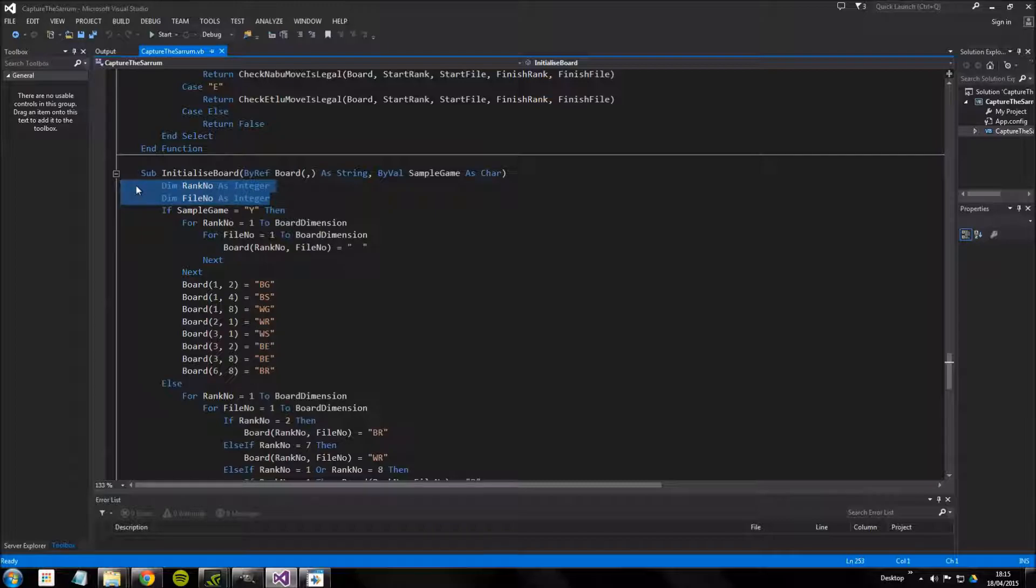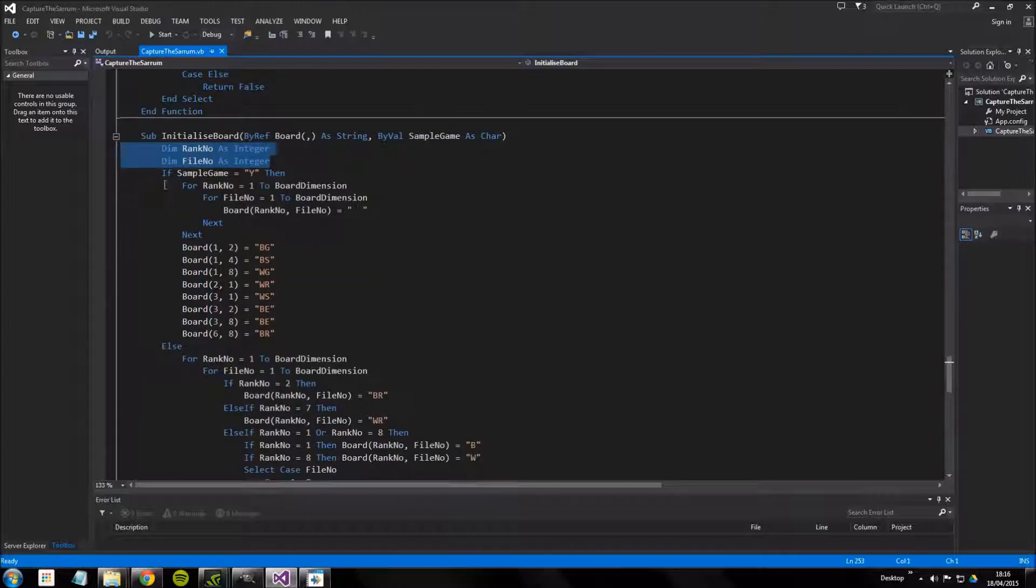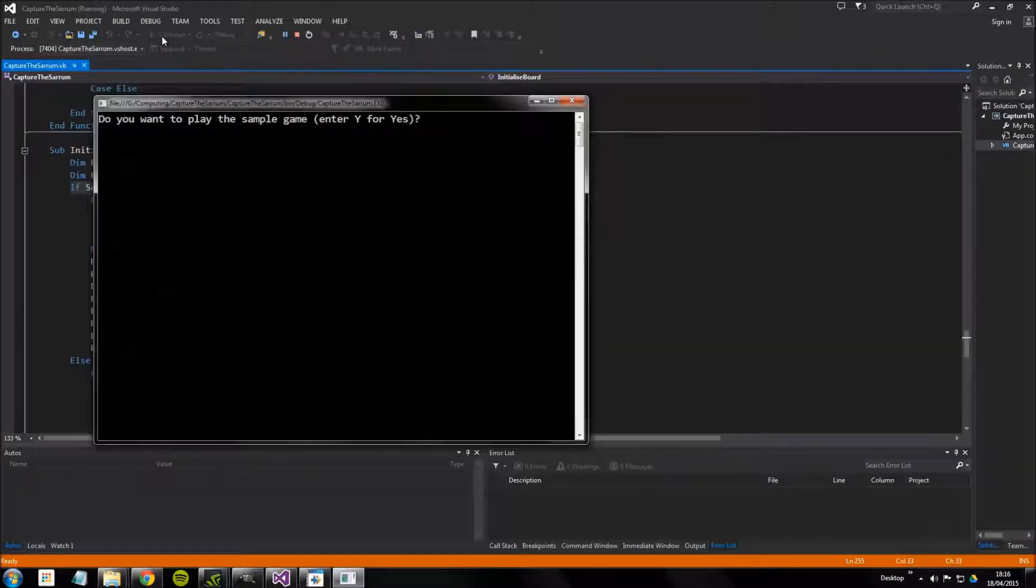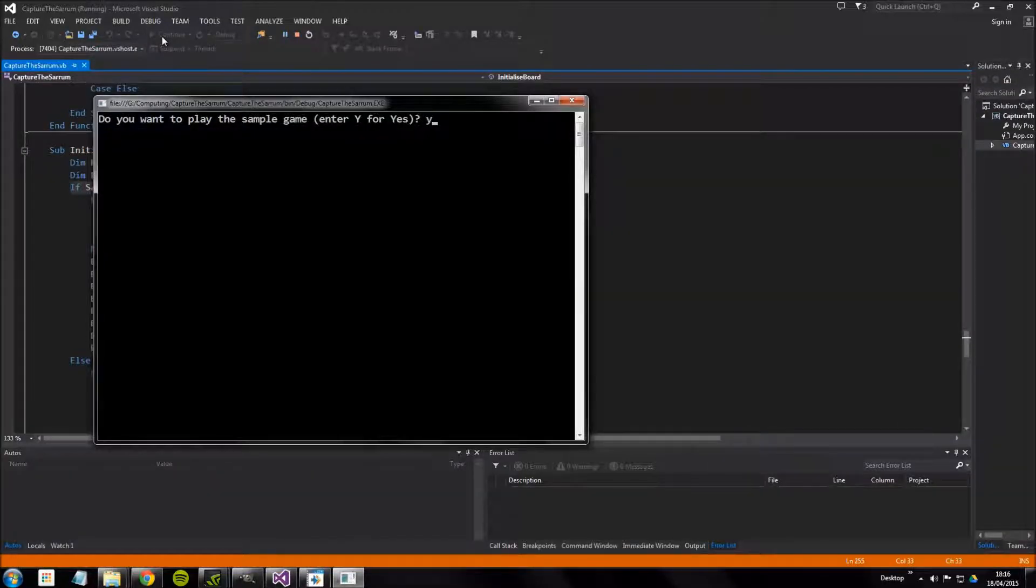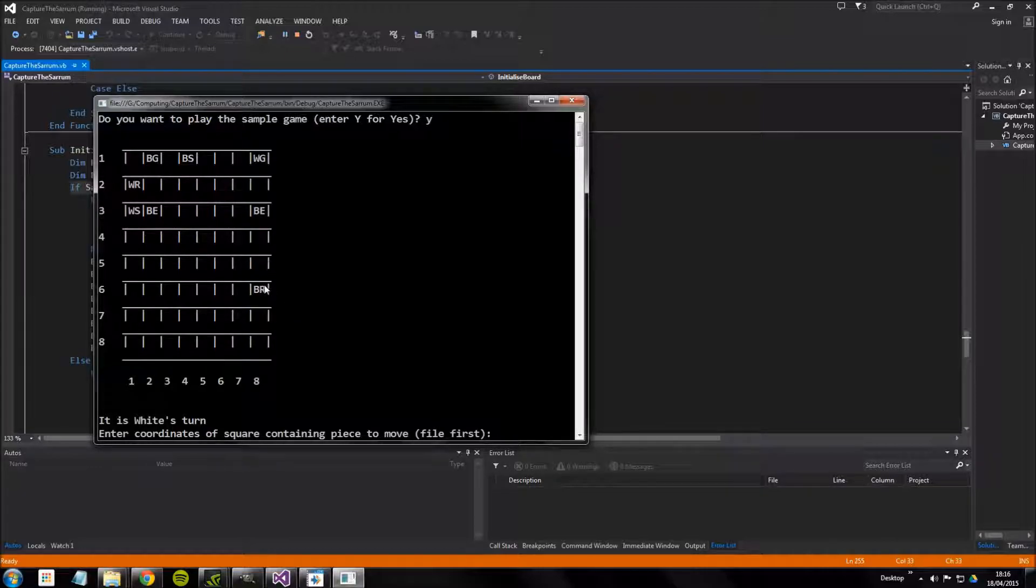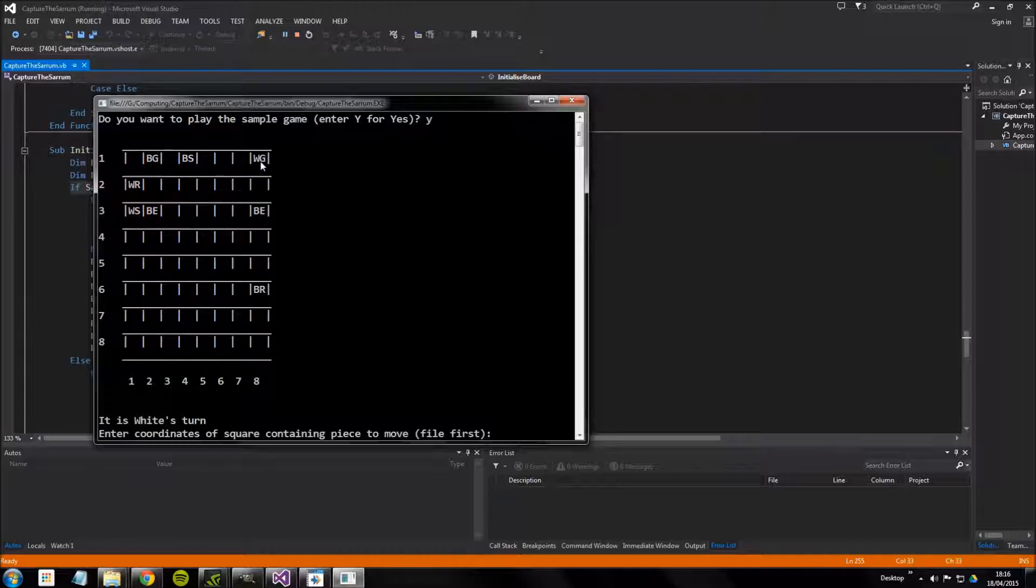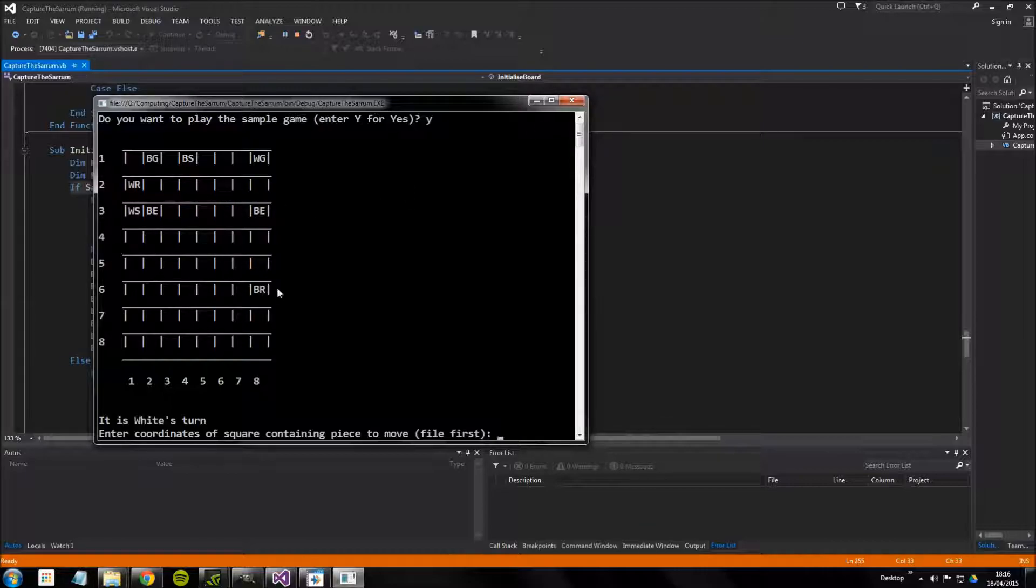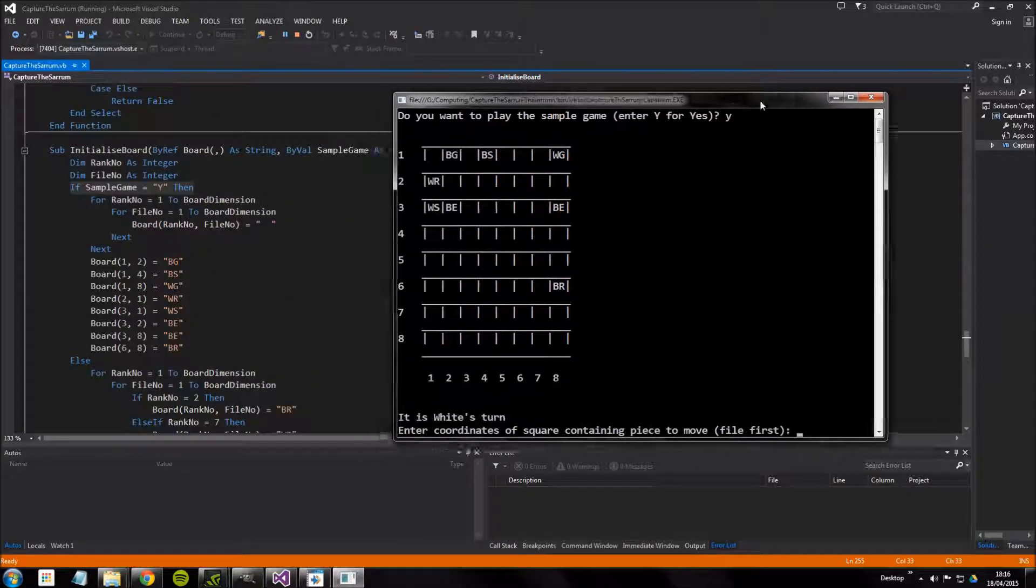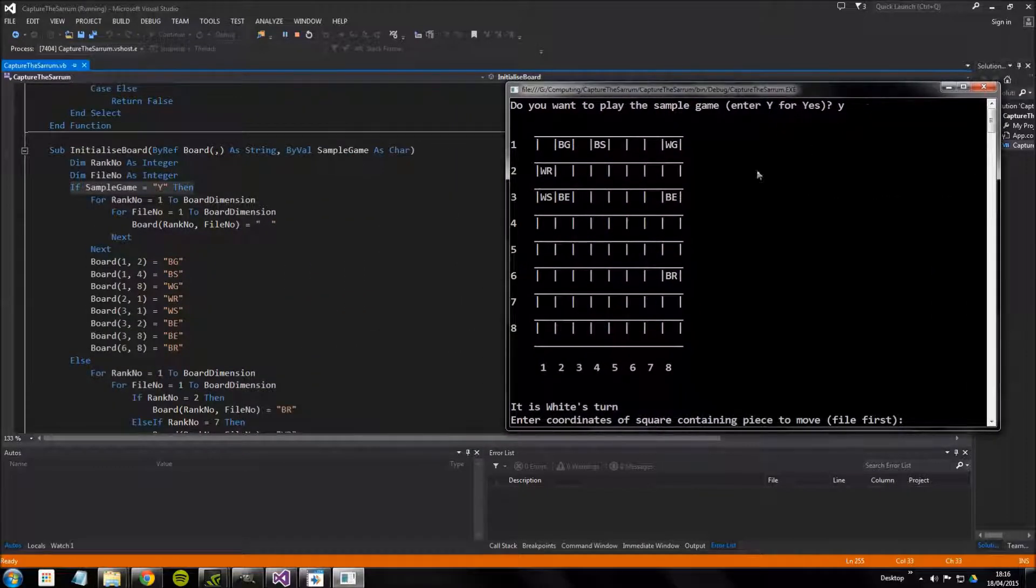These are counter variables so these will be used in for loops to count from one to some number. Let me get into this quite a large if statement. If sample game equals Y, so if we want to play the sample game, this is going to set up the pieces as they are in the sample game. I'm just going to run the program now and say yes I do want to play the sample game. We can see that not all the pieces are here and they're just kind of dotted around in a certain place.